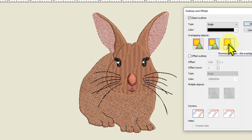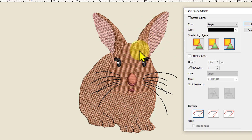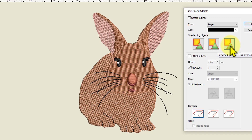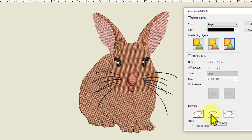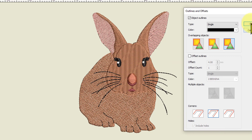The third option on the right is Trimmed Outlines, and that's the one we want. Trimmed Outlines will outline every single object but where there are any overlaps it will trim away any unnecessary outline parts. I've selected Trimmed Outlines, no offset outline, and for corners I do want sharp corners where they are sharp, so I'll select that center option. Holes is grayed out because I haven't got any holes, so I'll go OK.